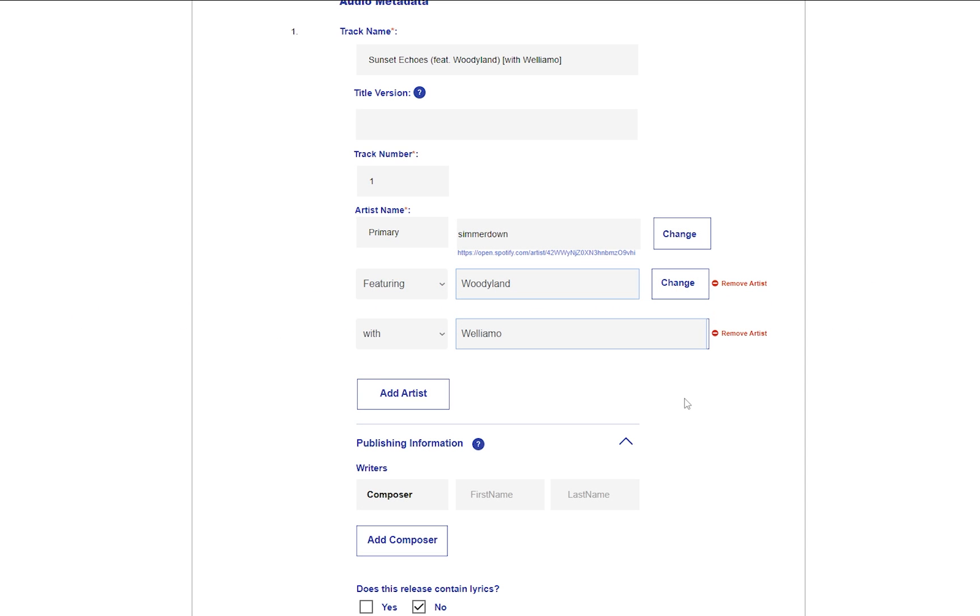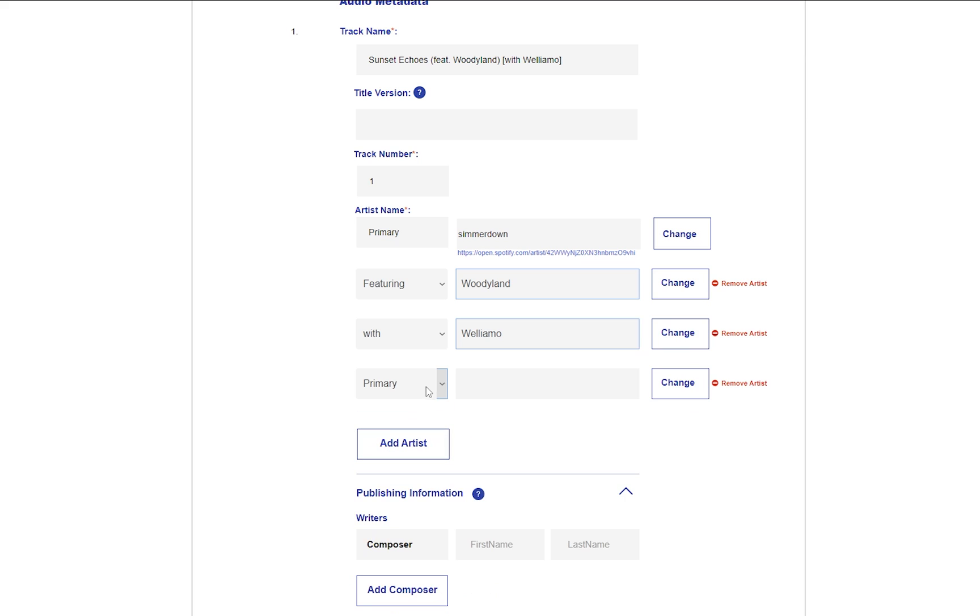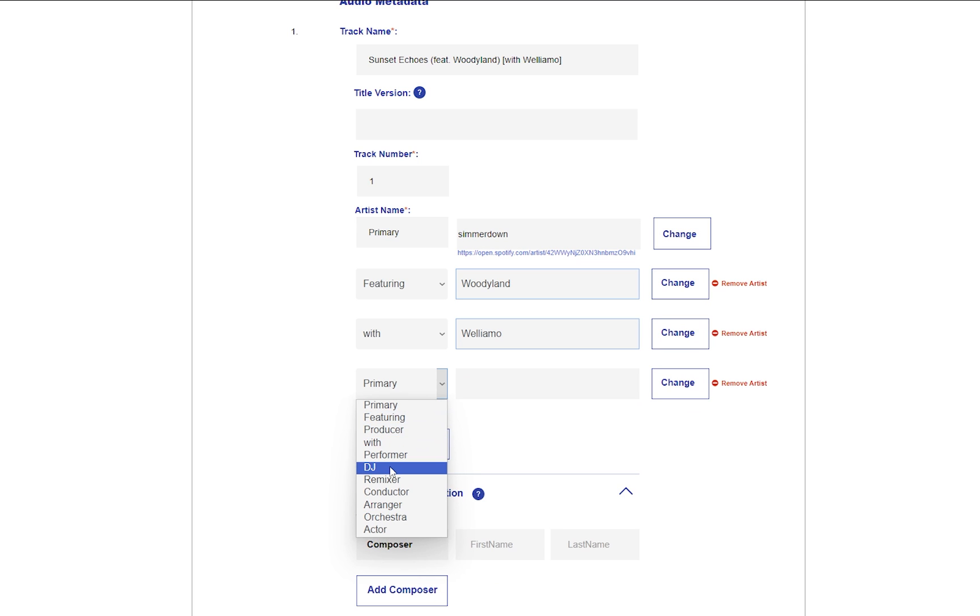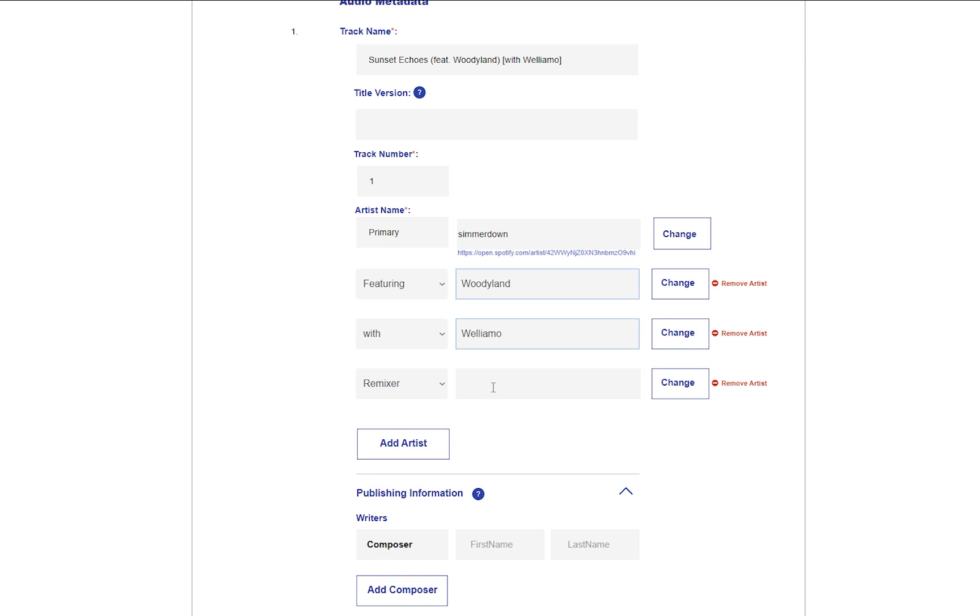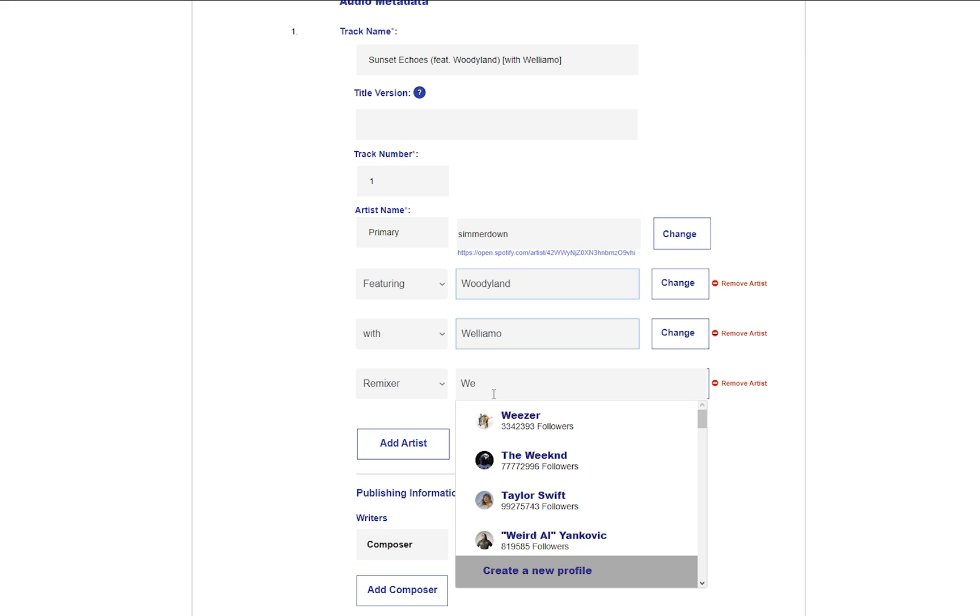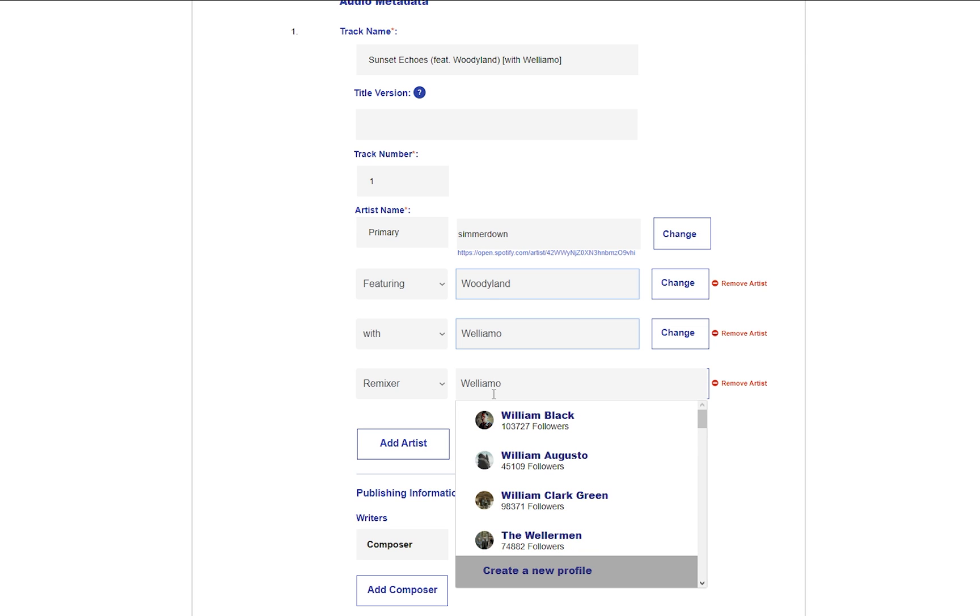Also remember that stores won't allow the same artist to appear in more than one role, so you cannot have the same person as primary artist, featuring artist, with artist, and so on. Just include them in one role.